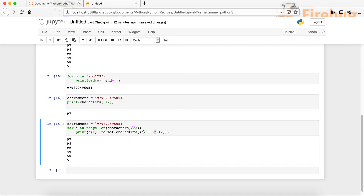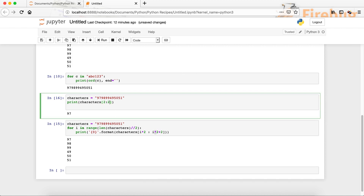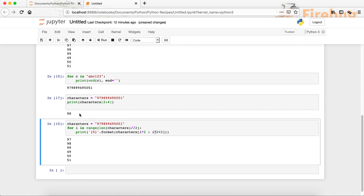Let's run it. You can see that now we have 97 on the first iteration. The next time I is 1, giving us 98; then 99, 49, 50, and 51. So this loop reads through all the values, giving us two integers at a time, and each pair is placed on its own line.